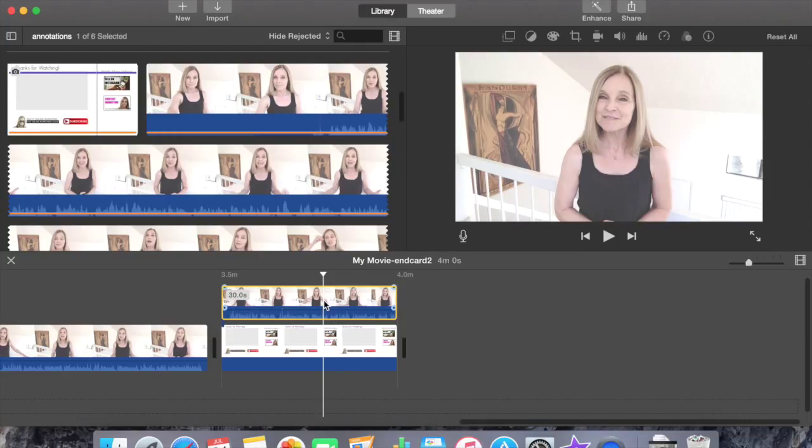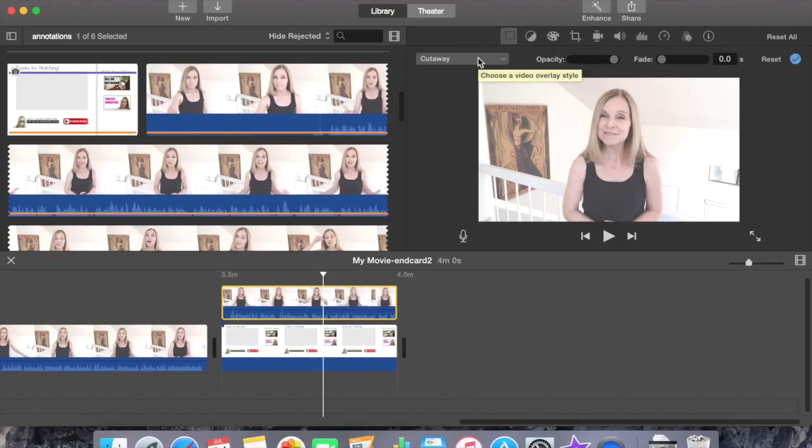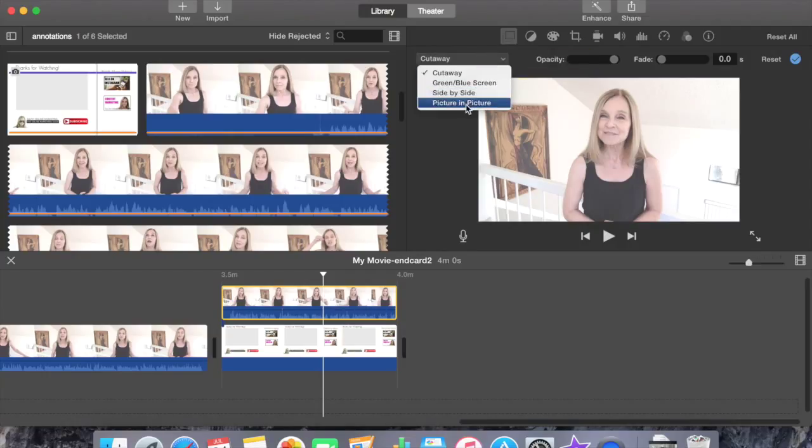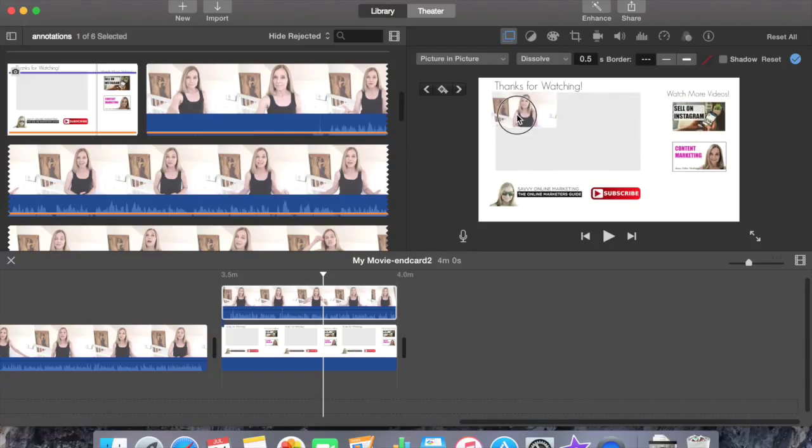Select the video clip. Go to the icons that are located above the viewer and select video overlay settings. There's a drop down menu with four selections. Select picture in a picture. Once you do that, the end card is in view and there's a miniature version of your video.